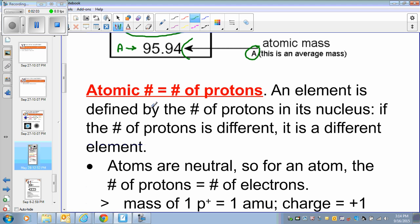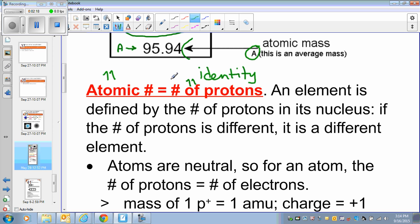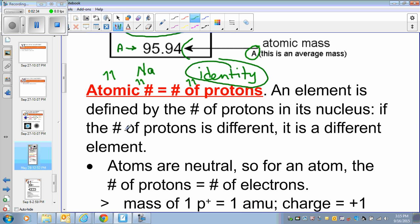An element is defined by the number of protons, so the number of protons is basically the identity of the element. If you change the number of protons, the element will change. For example, if an element has atomic number 11, you go to the periodic table, look for number 11, and find that it is sodium. Atomic number — or number of protons — is the identity, the fingerprint of the element. If the number of protons is different, it is a different element.